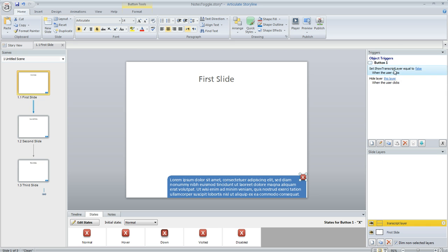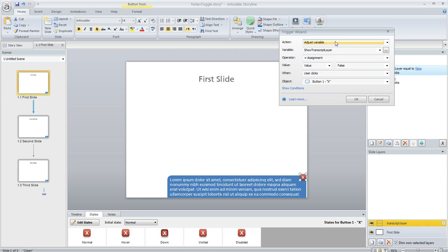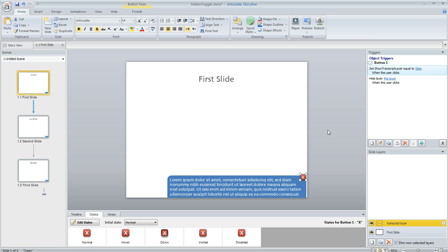This one is going to do the opposite. It's actually going to flip the value back to false so we're adjusting the same variable, giving it a value of false when the user clicks on the button. So again it's just a mechanism for us to remember the learner's choice.